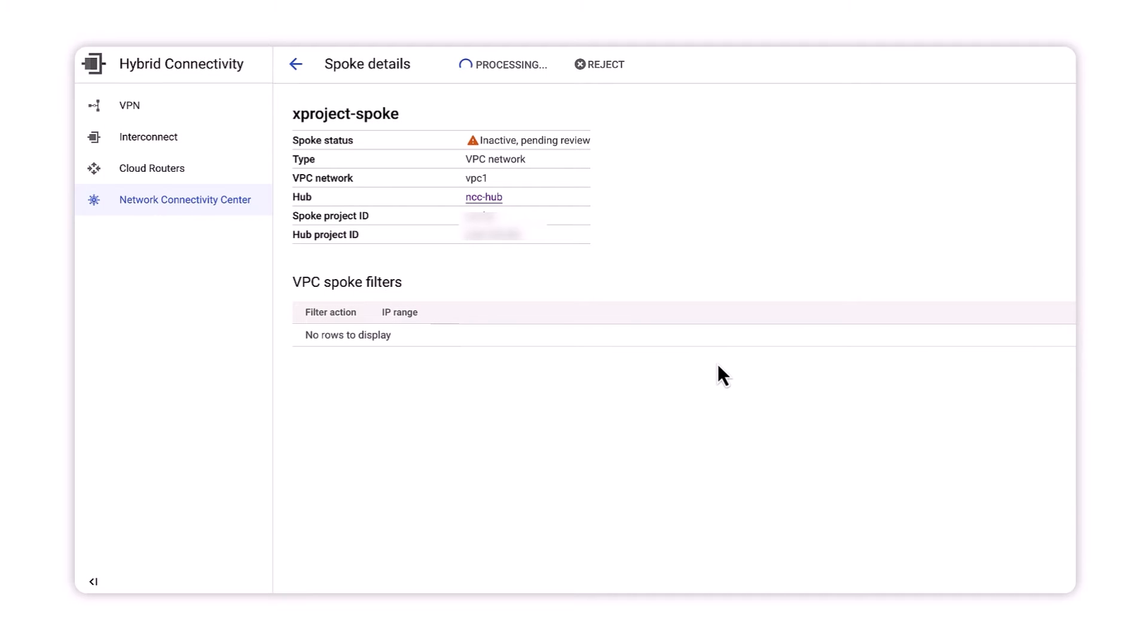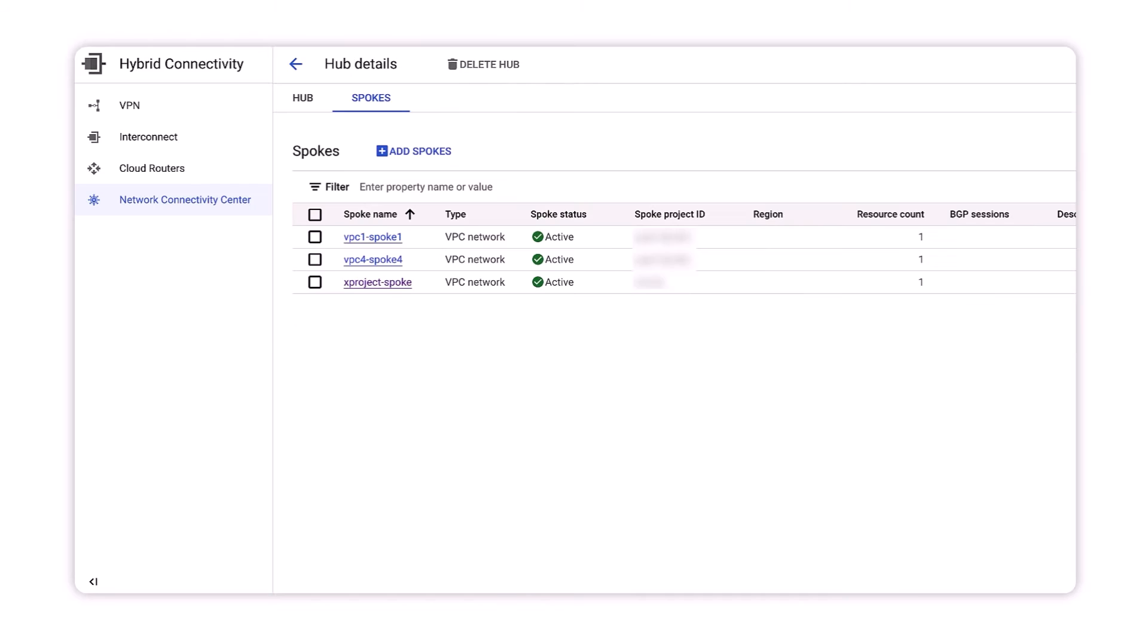Once the new cross-project spoke becomes active, we should see the subnets from cross-project VPC1 in the hub's routing table.